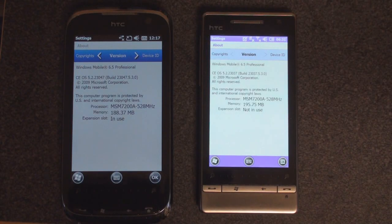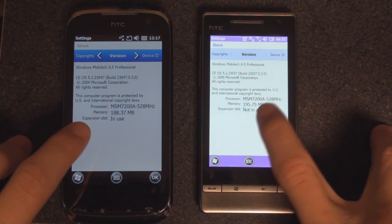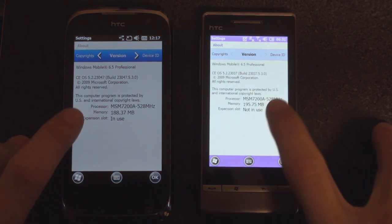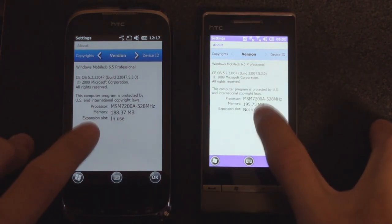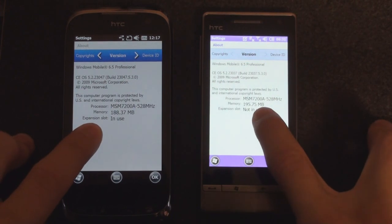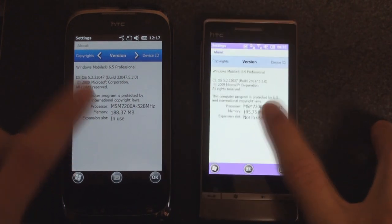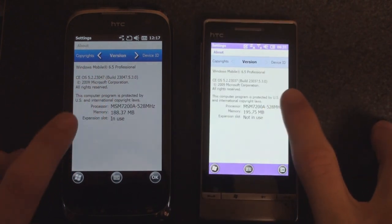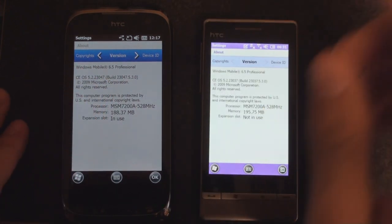Hey guys, it's Brandon Miniman from Pocketnow.com, and in this video we're taking a look at the latest Windows Mobile 6.5 build that is 23047.